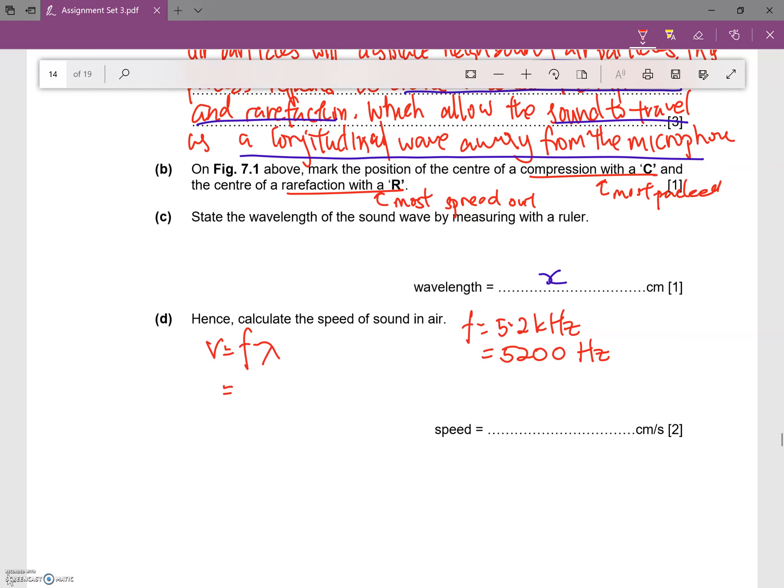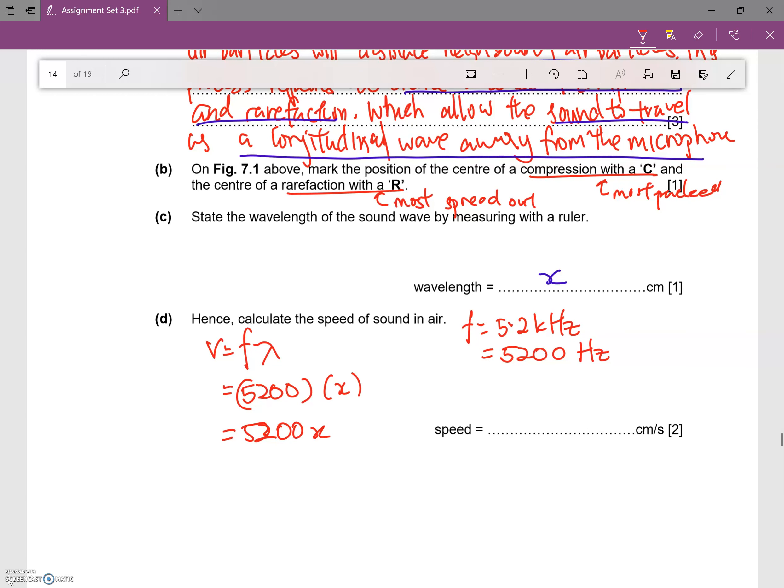So f equals 5.2 kilohertz, which translates to 5200 hertz. So the speed of sound will be 5200 multiplied by the lambda that you have calculated here, in this case is x.